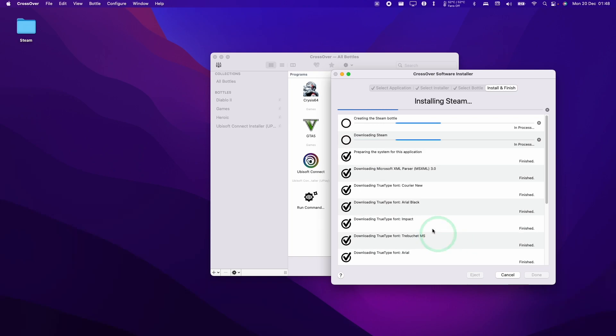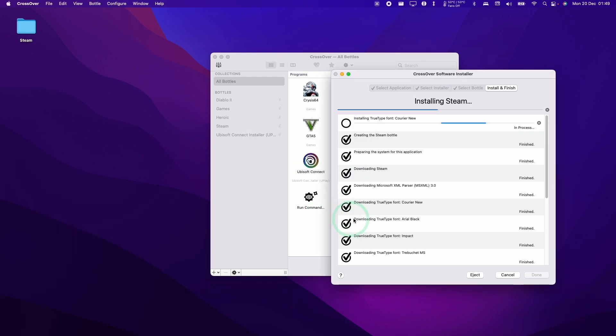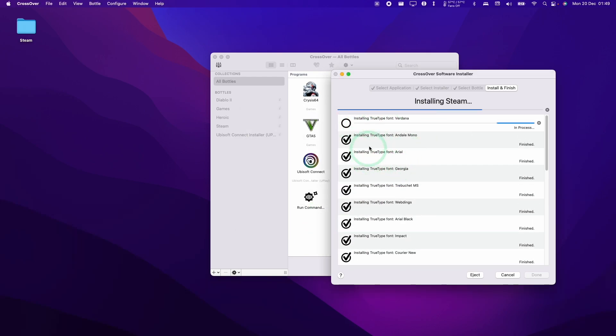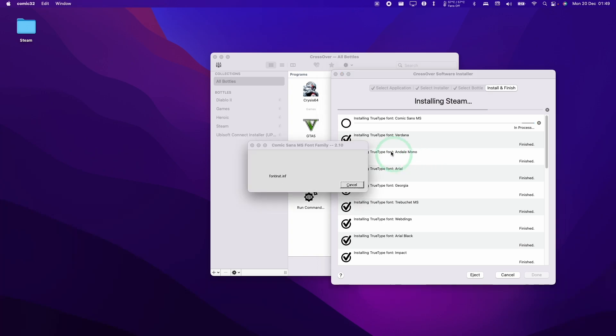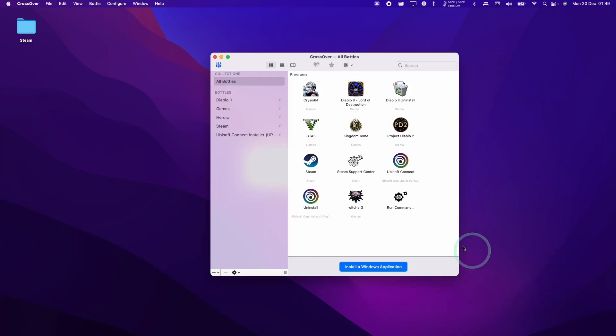It's going to install all the dependencies that Steam requires in order to run the Windows version on the macOS operating system. Any time a window comes up, just press Yes. It's going ahead and installing all of the necessary fonts. Now go ahead and press Done.